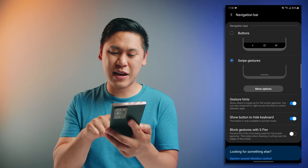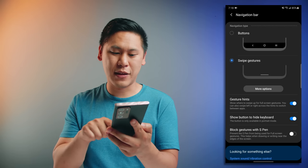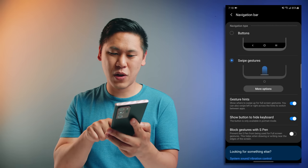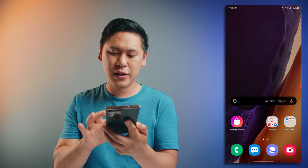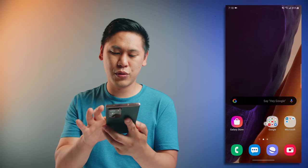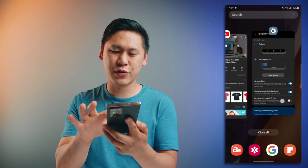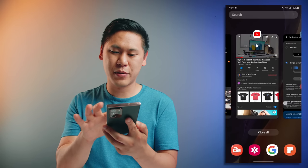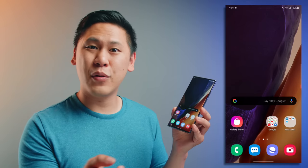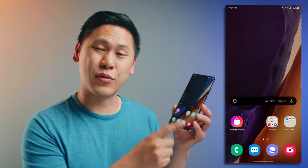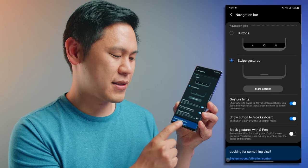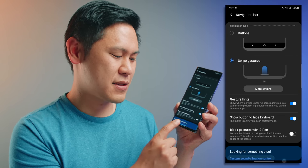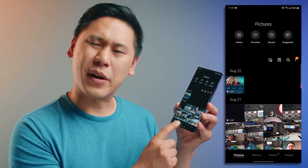With swipe gestures, the navigation buttons at the bottom are gone — there's just a little line. To navigate, swipe up. If you swipe up and hold, you'll see the app overview show up and that's how you switch between things. If you want to do the fast app switcher with the swipe gesture, you swipe over to the right. It takes a little getting used to and sometimes doesn't always work, but for the most part it does.